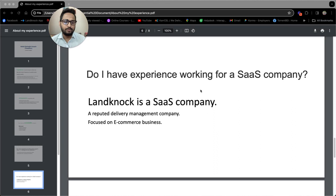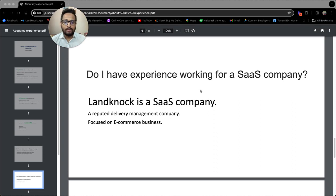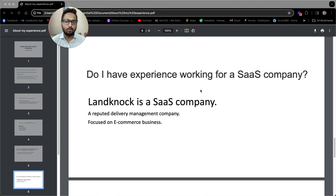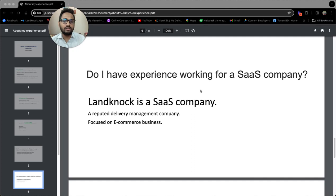Do I have experience working for a SaaS company? Yes, I do have experience working for a SaaS company. As I already mentioned, Lannock is a SaaS, software as a service, based company. It is a delivery management software that supports e-commerce businesses with their delivery.